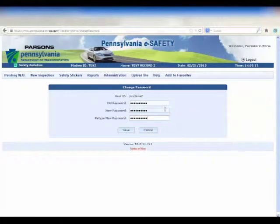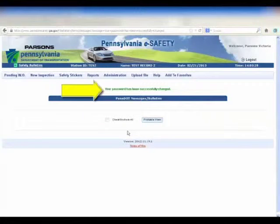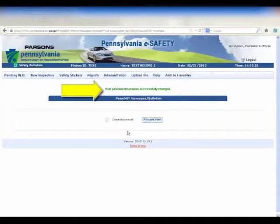Be sure to record your new password. Once you have successfully completed recording your new password, you will see a message at the top of the screen.